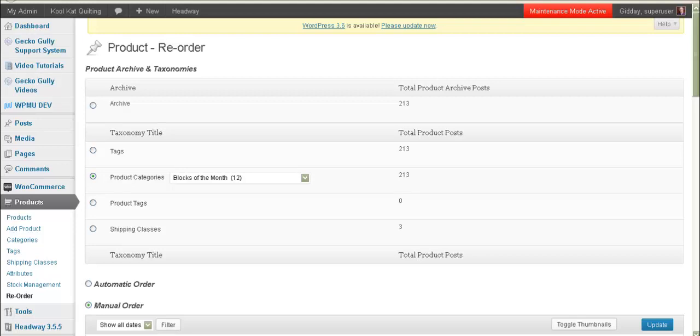Hi, this is Christine from GeckoGully websites. One of the things that a lot of my e-commerce customers have been asking for is to be able to change the order that products appear within a category.